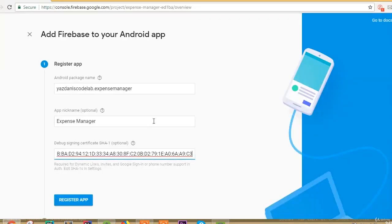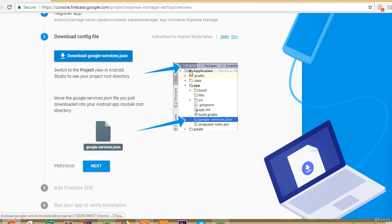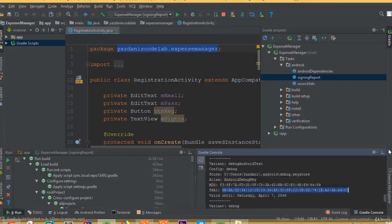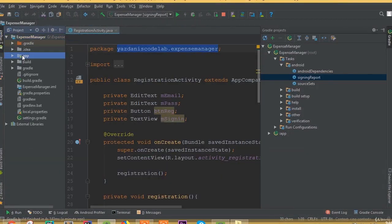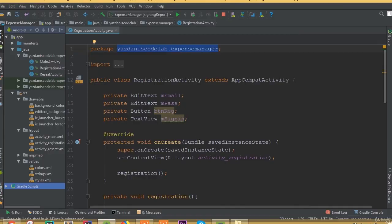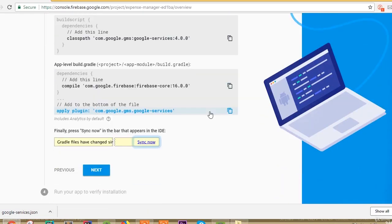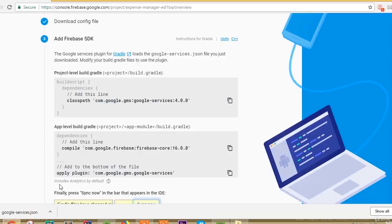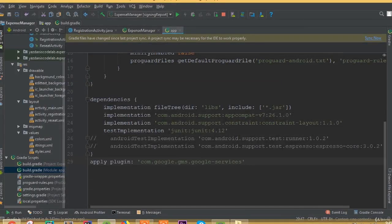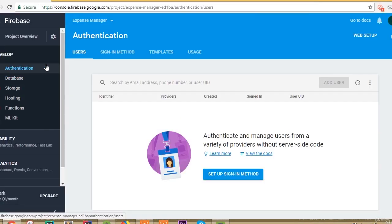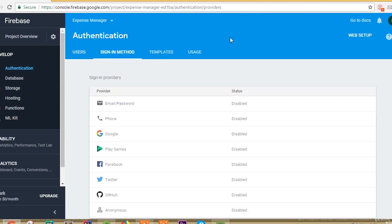Now download the google-services.json file. Switch the view from Android to Project, and inside the app folder paste this JSON file. Now move back to the Android view and copy the classpath. Open build.gradle and paste it there. Then open the app-level build.gradle and add the required plugin line. Click done.